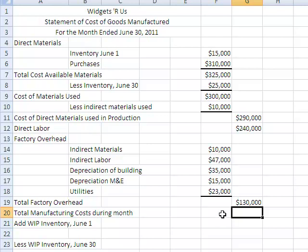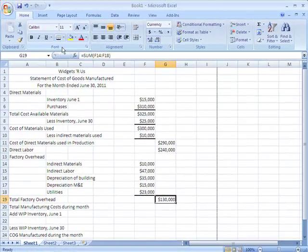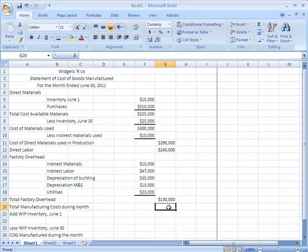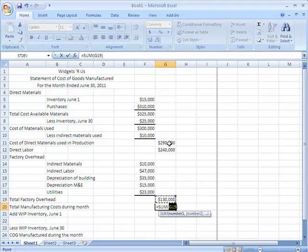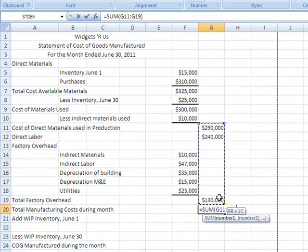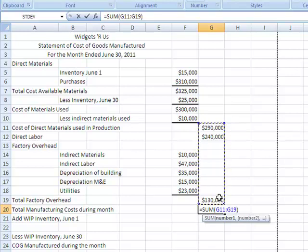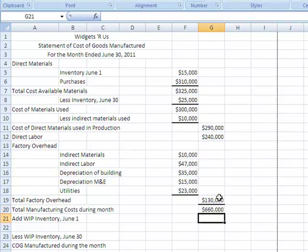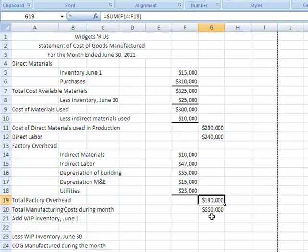Now I have total manufacturing costs during the period, which is what I've been collecting over here. I'll put a thick bottom border and highlight the cell where I want the total to appear, go back up to sum. It's only picked one cell automatically, so I'll expand the selection to include all relevant cells — Excel automatically knows to ignore empty cells. I hit enter and now I have $660,000 in total manufacturing costs, which is direct materials plus direct labor plus factory overhead. I can go back to the formula bar to verify which cells were summed.